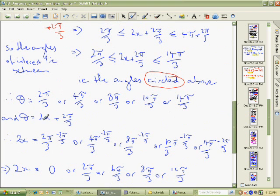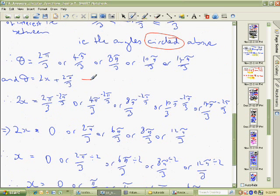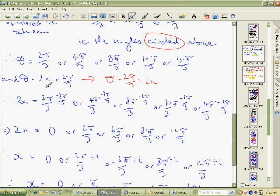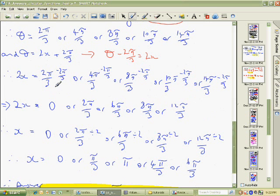Now we've got the legitimate angles of θ, but we want x. We have to change these θ values into x. It's just algebra: to make x the subject of θ = 2x + 2π/3, you subtract 2π/3 from both sides to get θ minus 2π/3 equals 2x, then divide by 2. So the first thing I do is subtract 2π/3 from each angle: 2π/3 minus 2π/3 is 0; 4π/3 minus 2π/3 is 2π/3; 8π/3 minus 2π/3 is 6π/3, and so on. That gives us 2x.